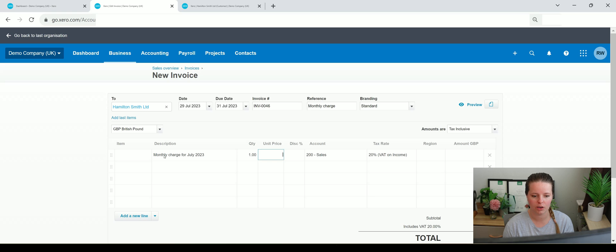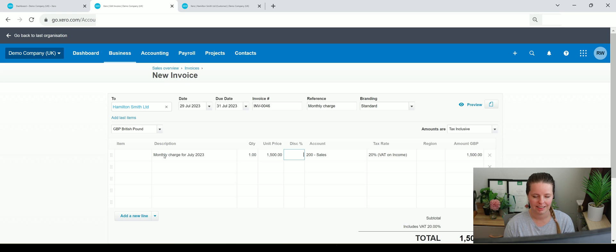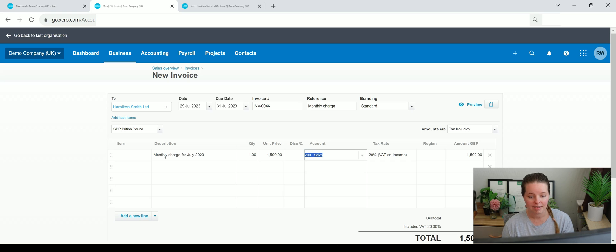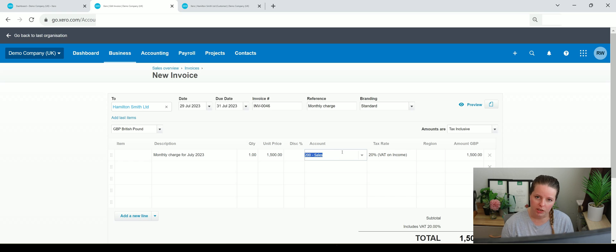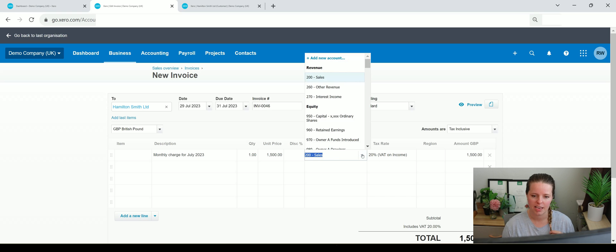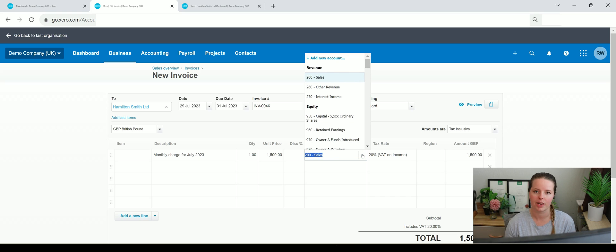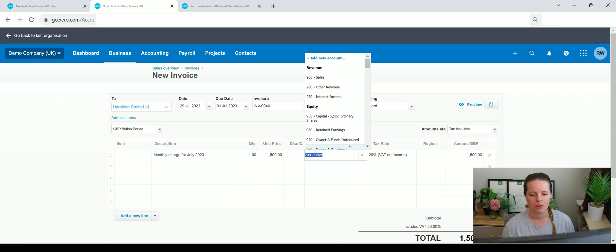And this has defaulted to the sales account because it is a sales invoice. But if you wanted to change that for whatever reason, and say you had like multiple different revenue accounts in your chart of accounts, you could select a different one from down here.